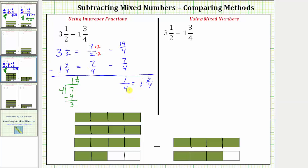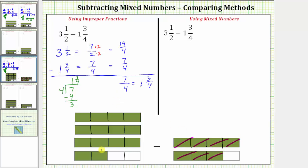Let's go back to the model one last time. Here's the 14 fourths. We want to remove or take away seven fourths, which means we want to remove this amount from this amount. We're going to remove seven fourths from 14 fourths — one, two, three, four, five, six, seven fourths. Notice how we're left with seven fourths, which does equal one and three fourths.